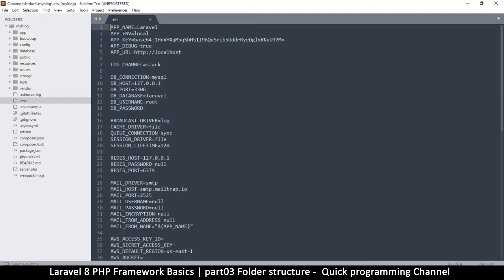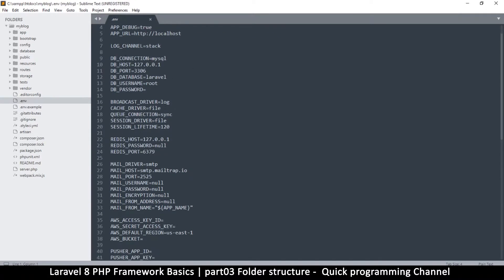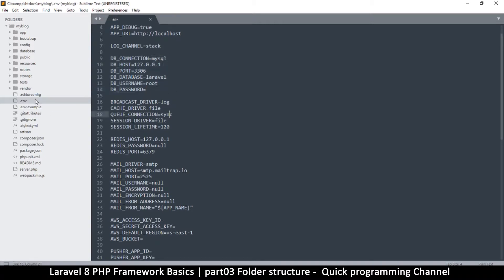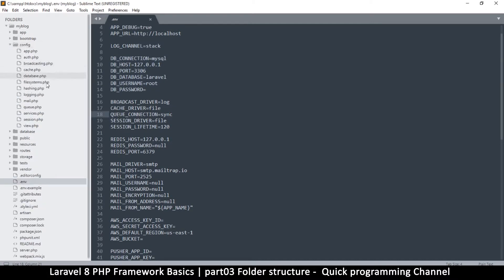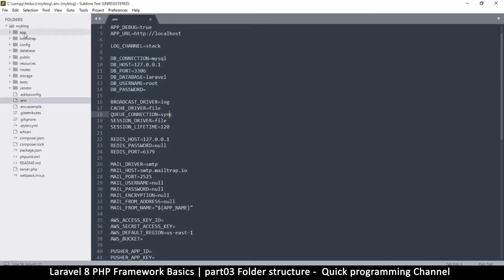The .env file is one where you may need to add things like database connection variables. However, there are other files in the config folder where you can do that instead, so I'd rather you do it in the config folder and not touch the .env file for now. Here at the top we have a folder called 'app', which contains all the critical files the application needs to run.